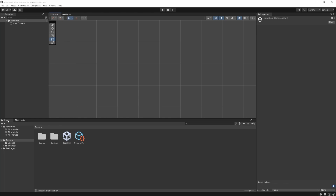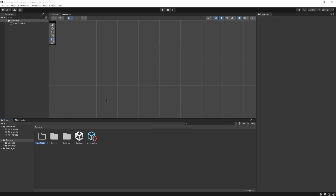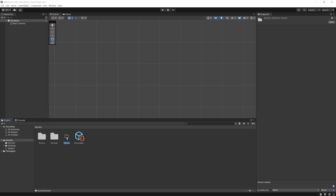A great habit to get into early is keeping your project folder with all your assets very clean and organized. By default there should be a Scenes folder already here. If there's not, you can just right-click, Create Folder, and name it whatever. So let's drag Sandbox into the Scenes folder. You can create folders however you want, and create folders inside of folders just like you would in Windows.